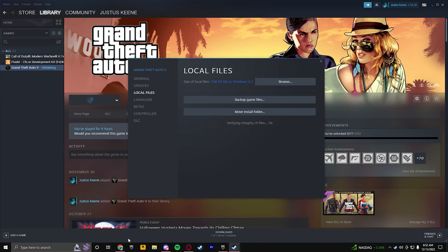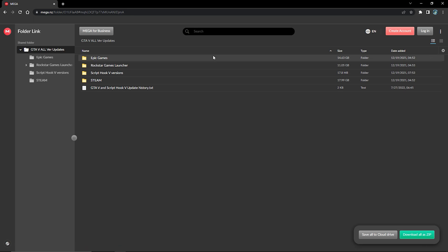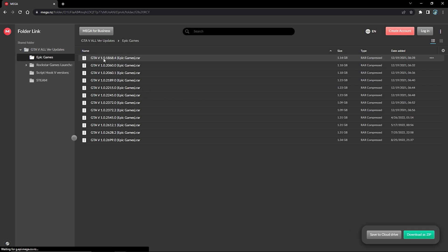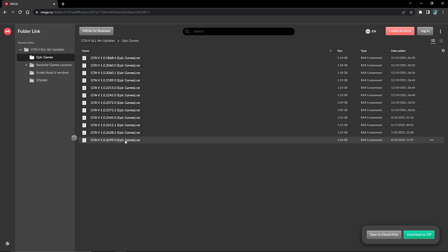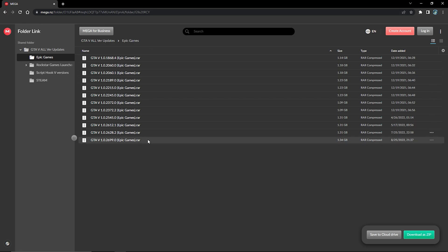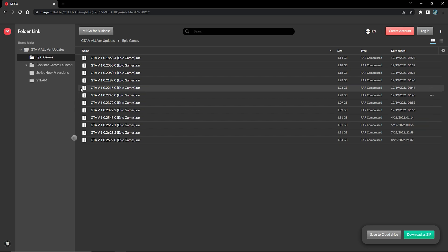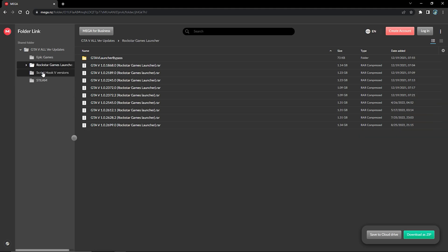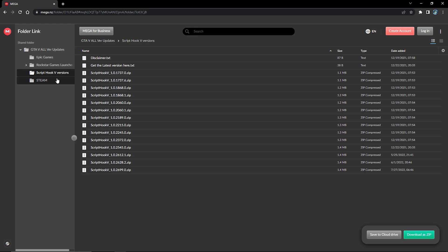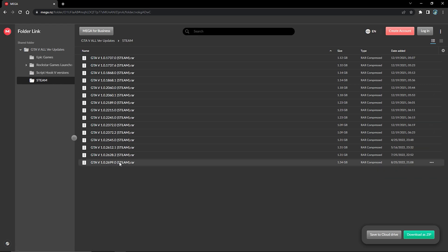While that's verifying, go back to the website in Chrome. If you play on Epic Games, open Epic Games and download the latest file you see there. If you play on Rockstar, download the latest one for Rockstar. If you play on Steam, download the latest one for Steam — I play on Steam, so I'm going to download the Steam version.